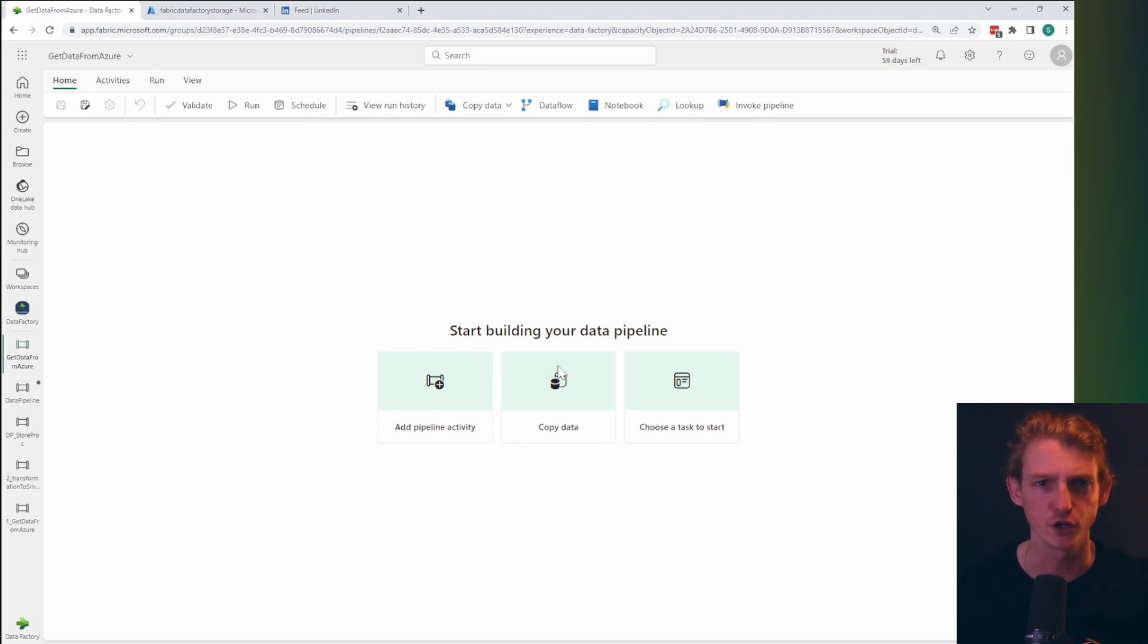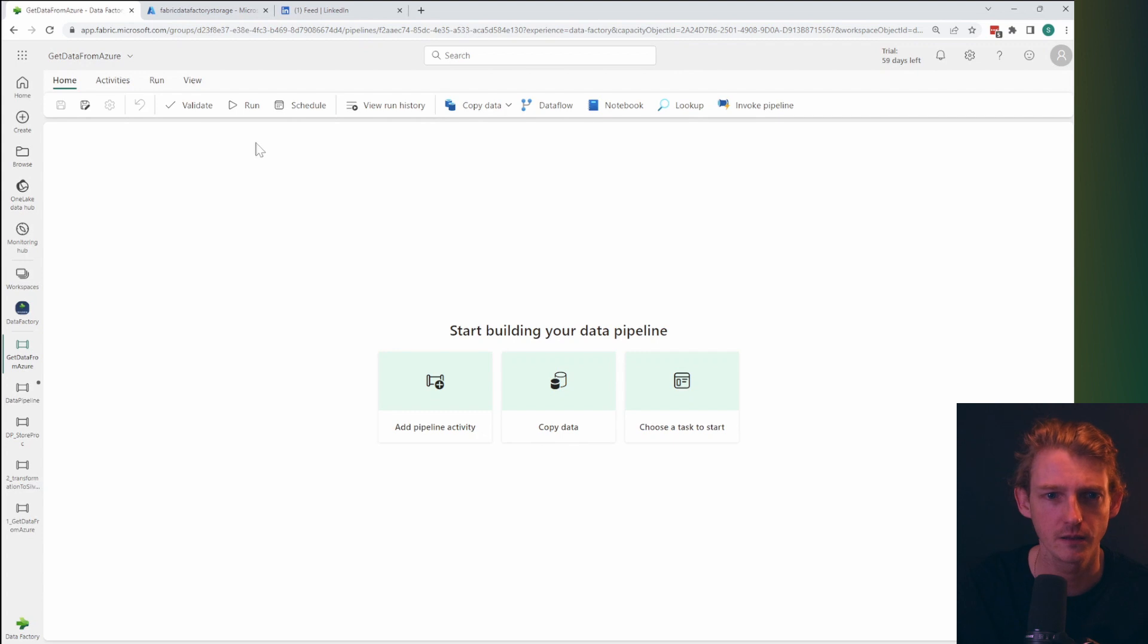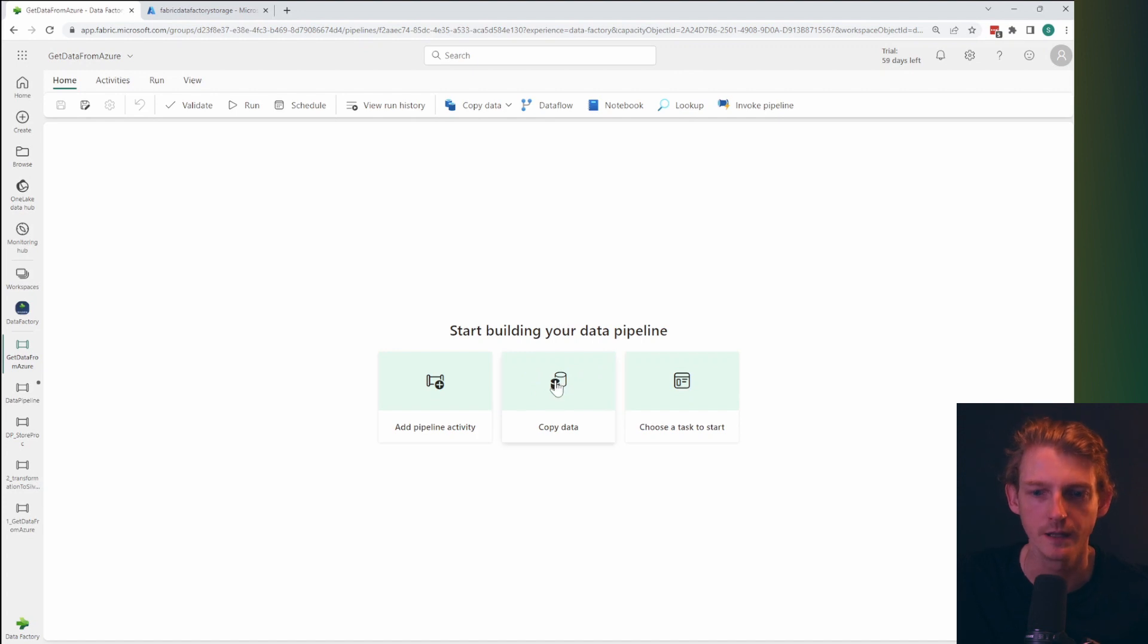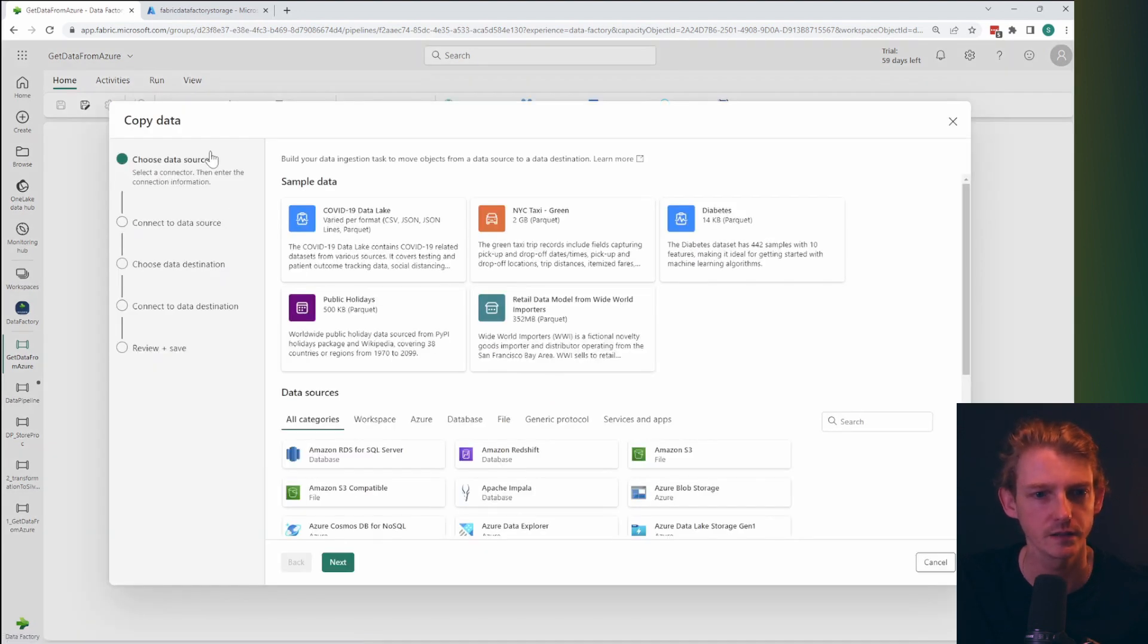And one of the new things that you get out of the box with fabric data pipelines is a nice copy data assistant. So previously, if you used to ADF, you didn't have this nice user interface to create these connections.